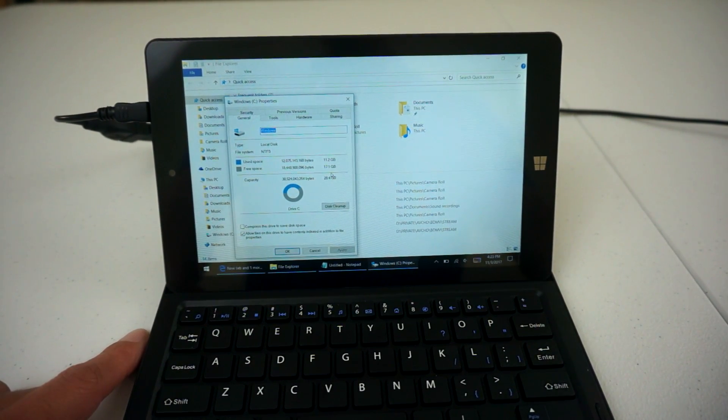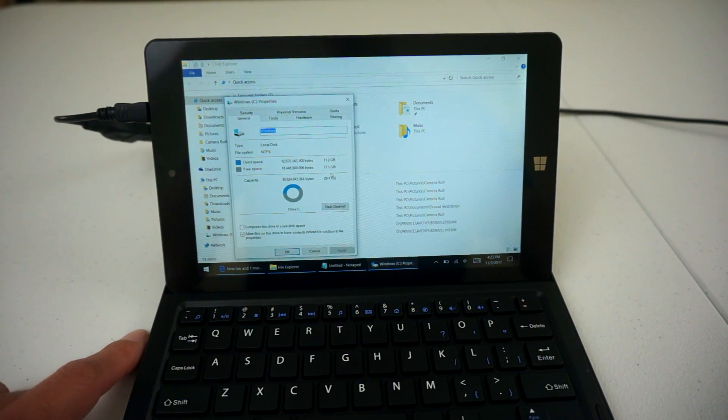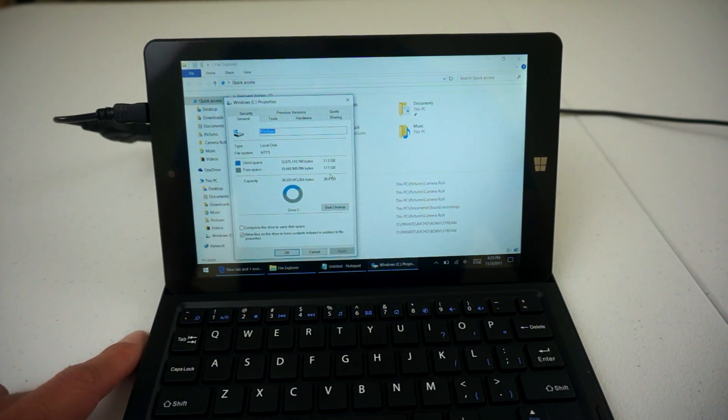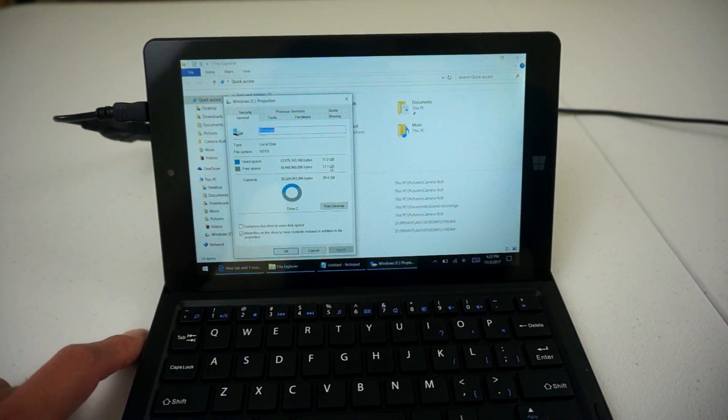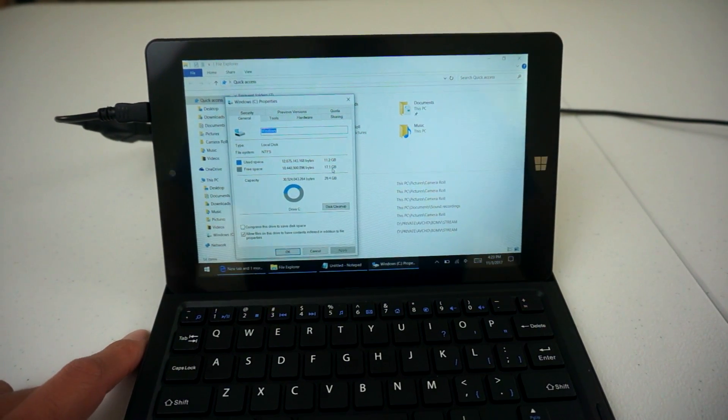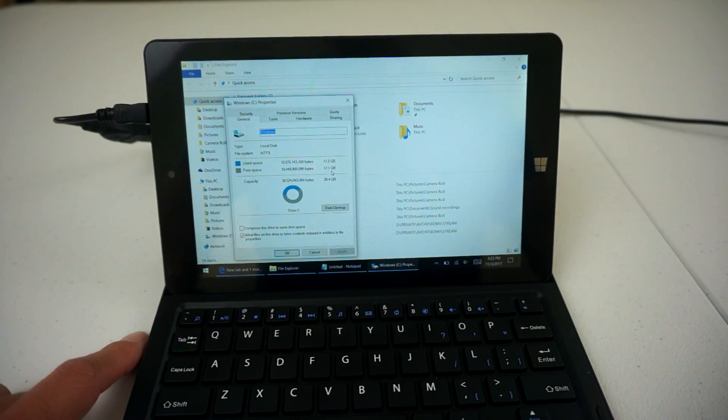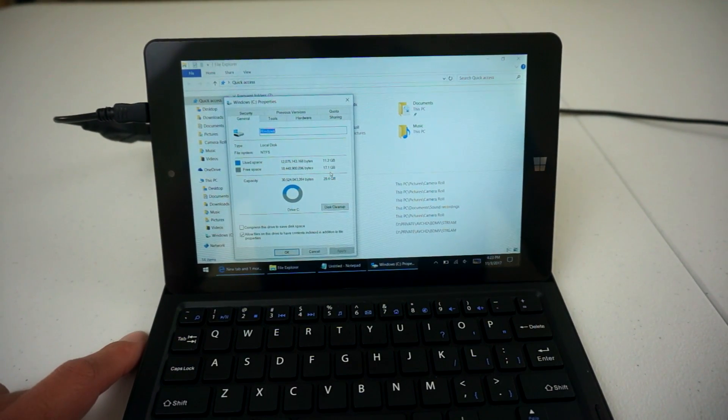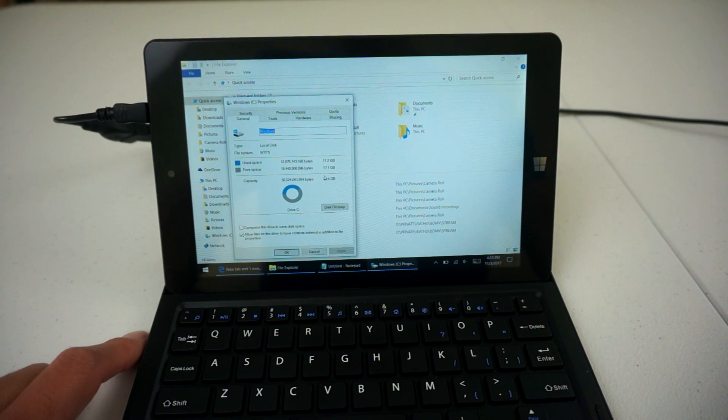So 17 gigabytes doesn't sound like a whole lot of space, but in my experience you need to keep this storage area free because when Windows does its updates it needs the space. So don't put too many applications on there.